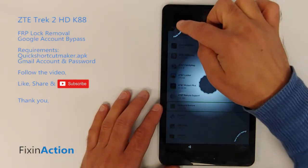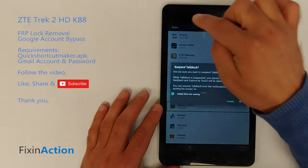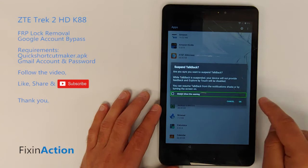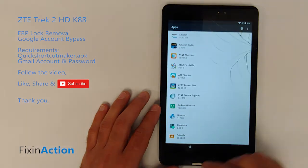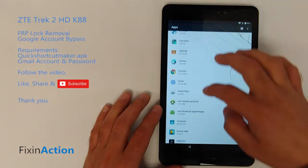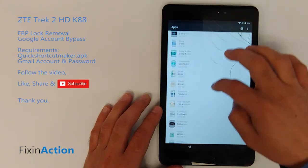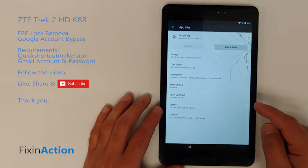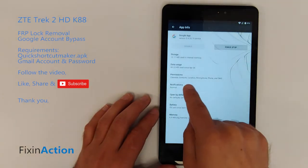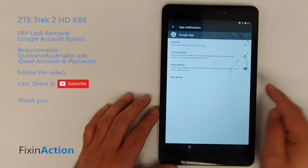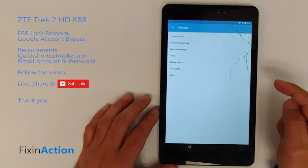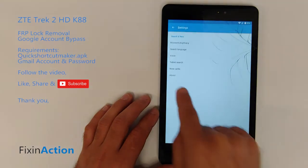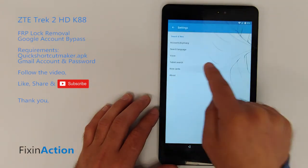Now draw the L again — this time the normal L, not the opposite one. Swipe down, and you will see the Google app here. Click on it, then click on notification app settings, and you will find Now Cards.